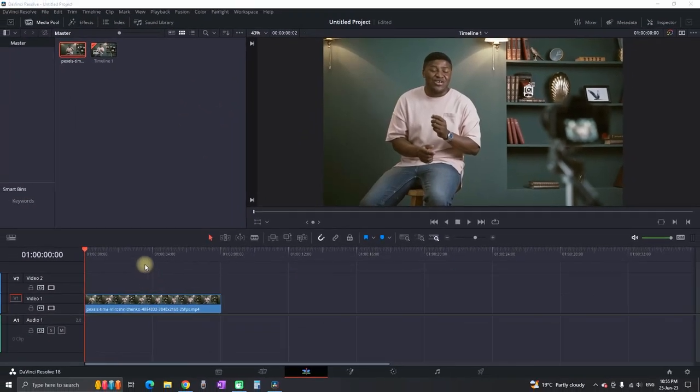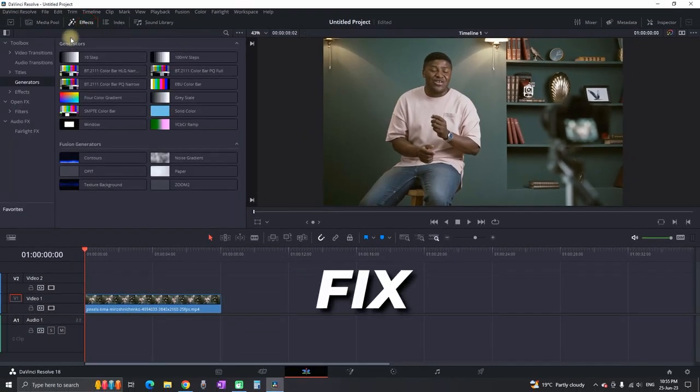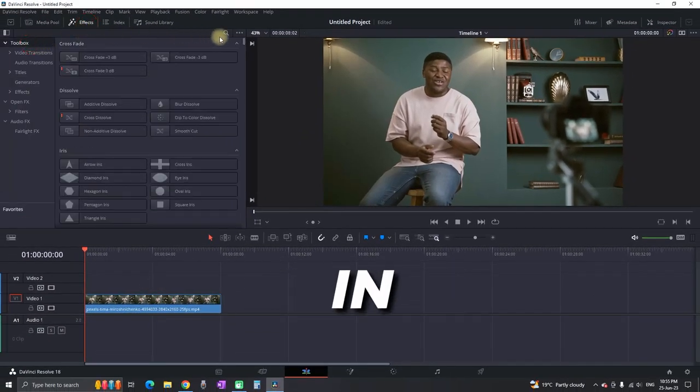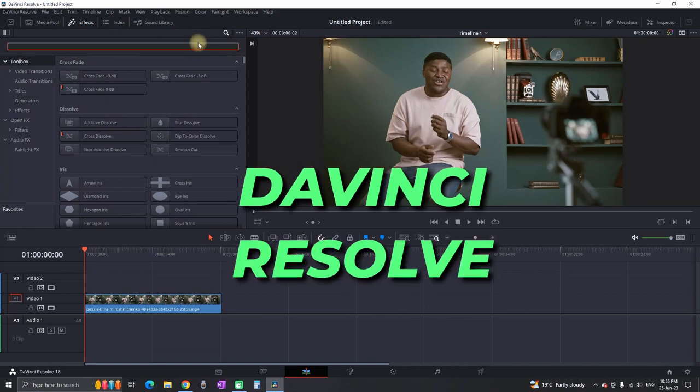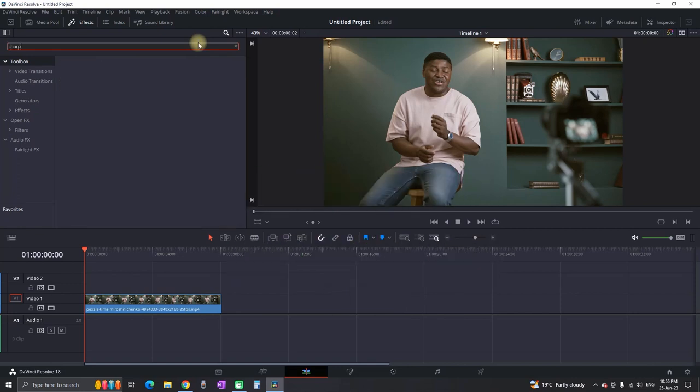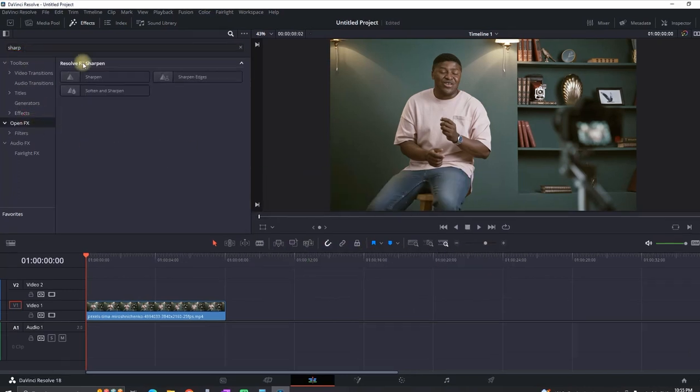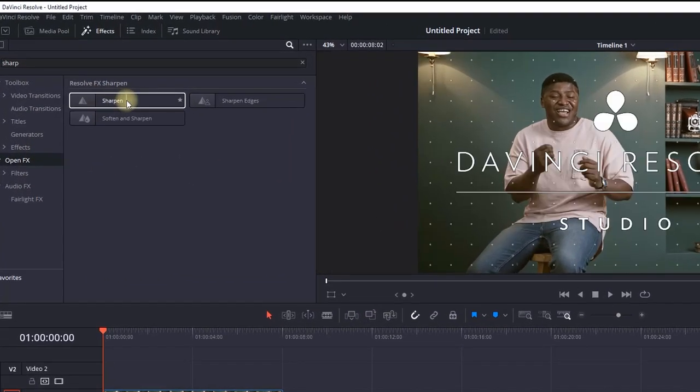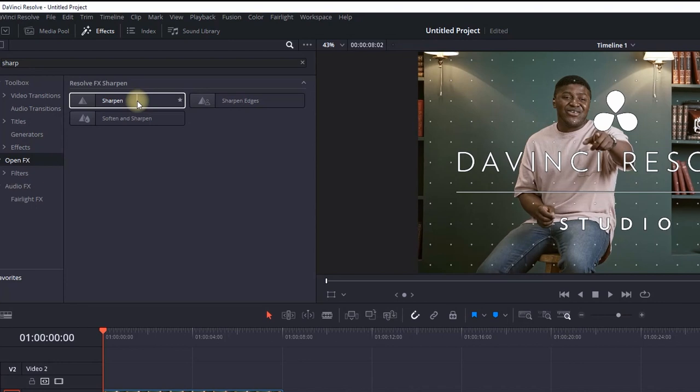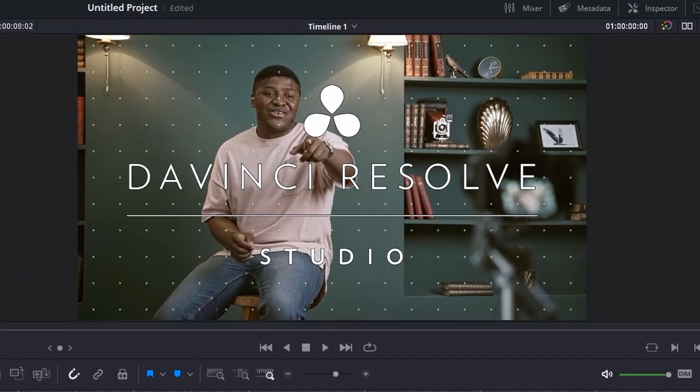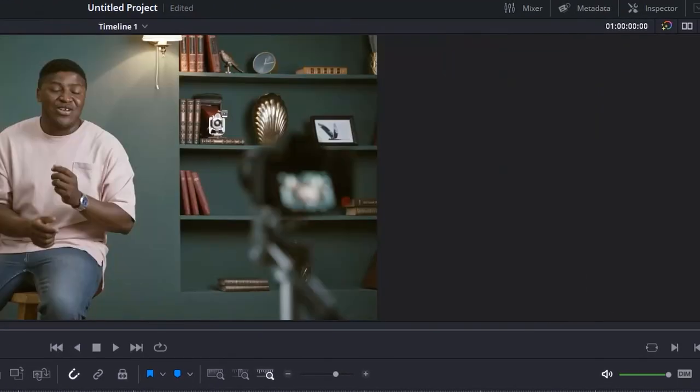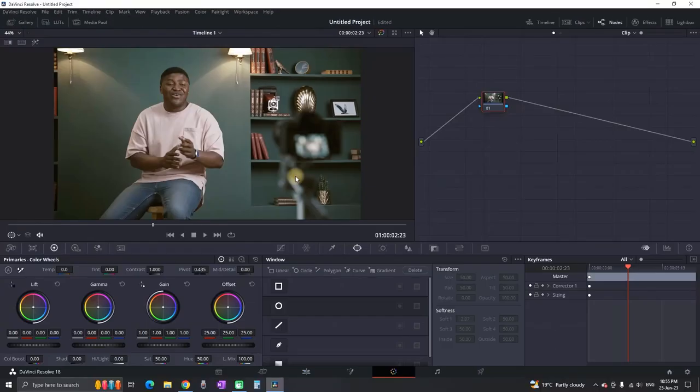Hey everyone, welcome back. In this video I'll show you how to fix blurry video in the free version of DaVinci Resolve. If you're using the free version and you want to add sharpness from the effects library, you won't be able to because this effect is only available in the studio version.